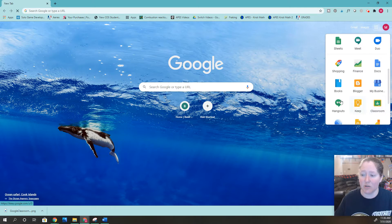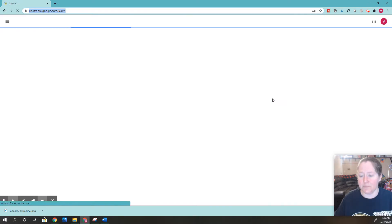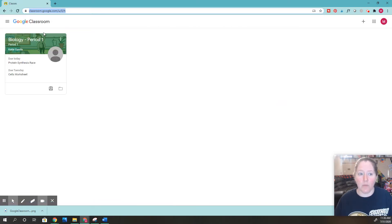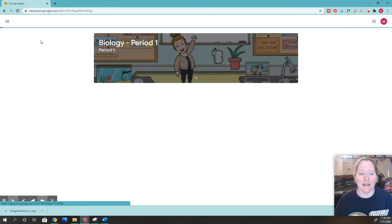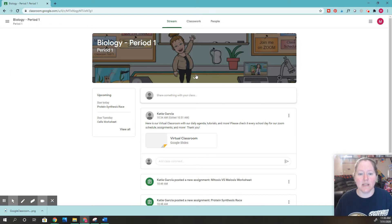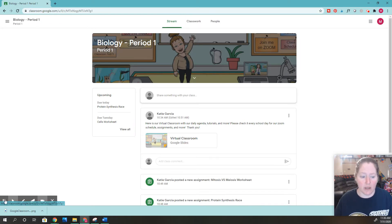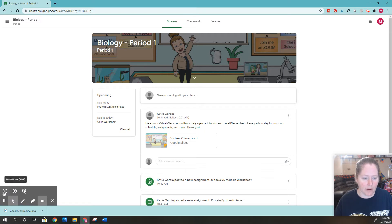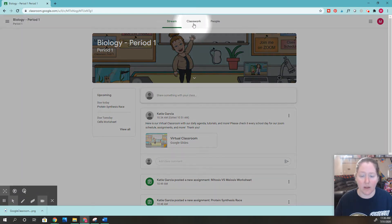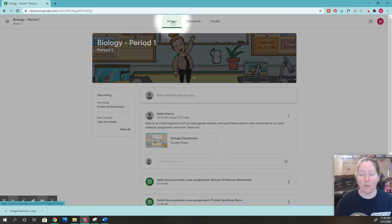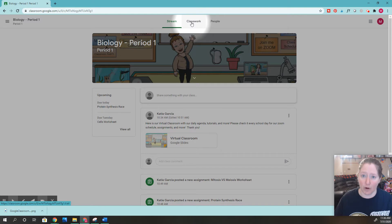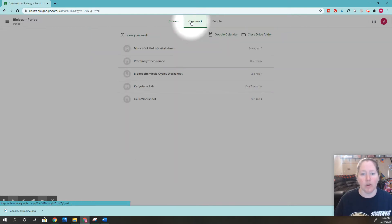I'll click Google Classroom, then click my class. Once I click my class, you can see I'm on the stream tab. I'm going to navigate to classwork because I want to turn in my work.